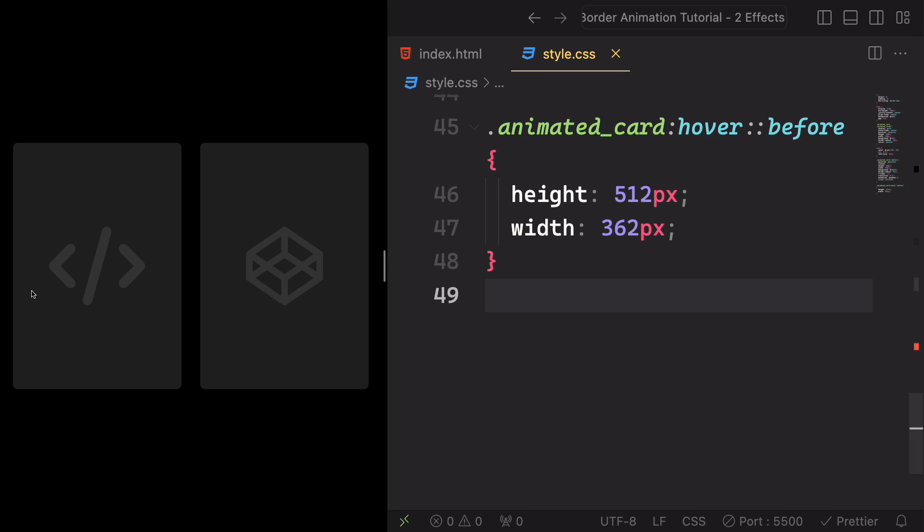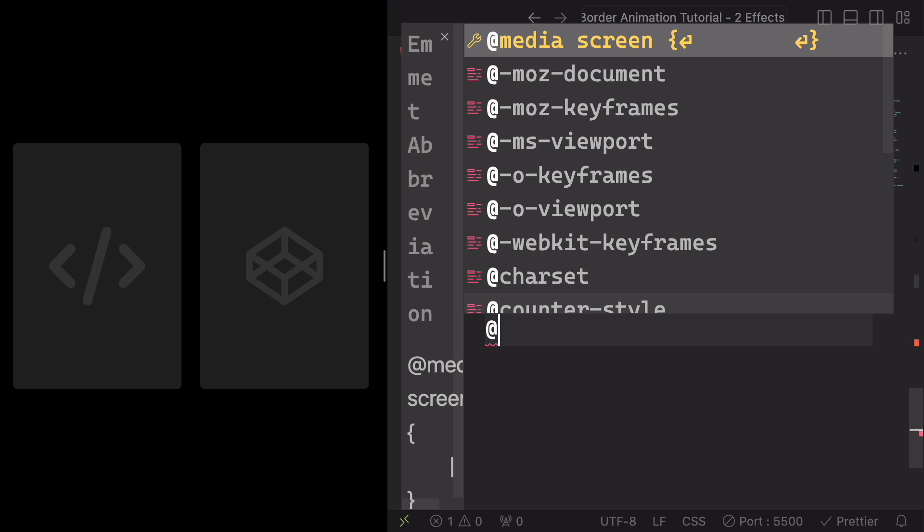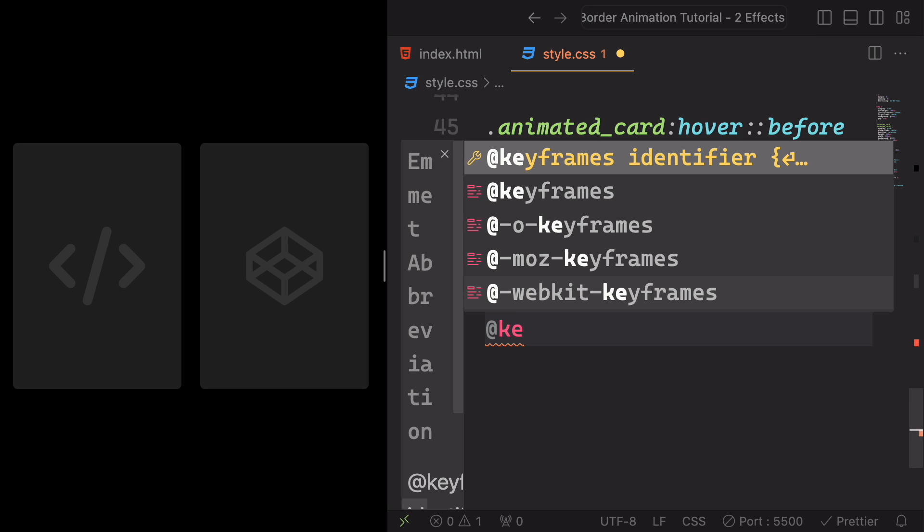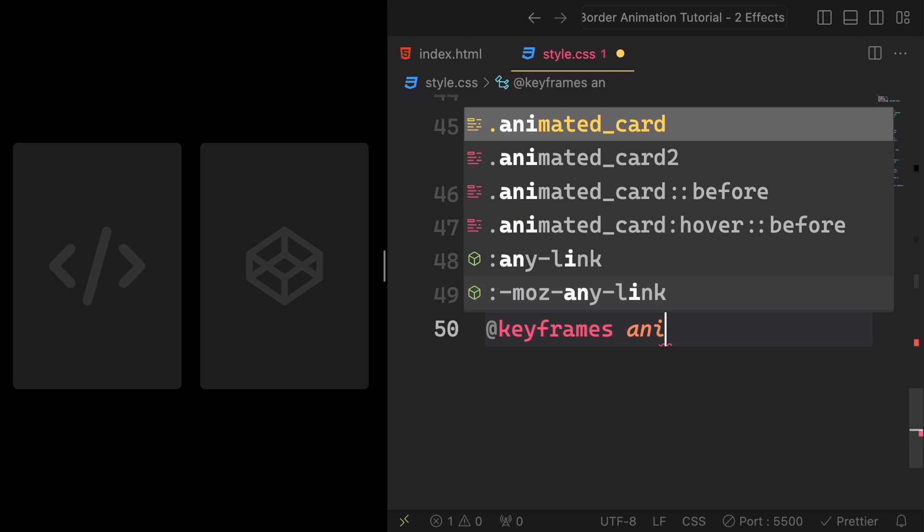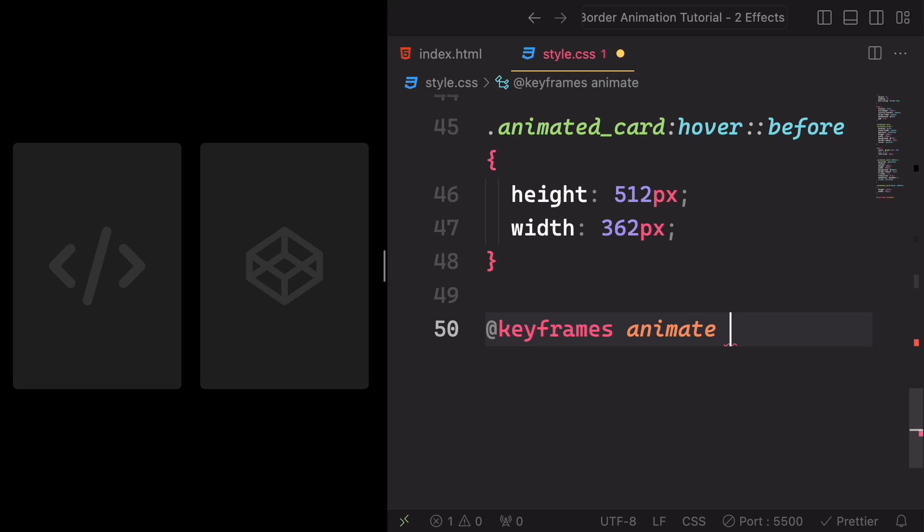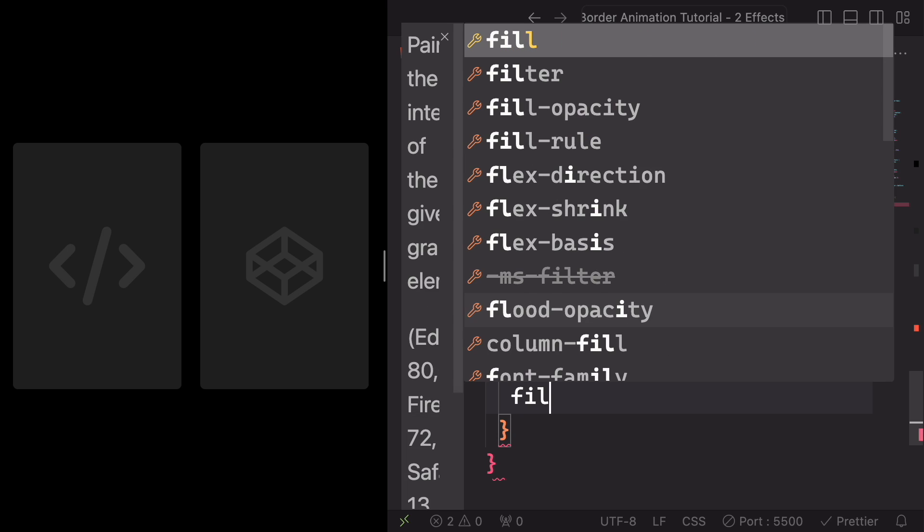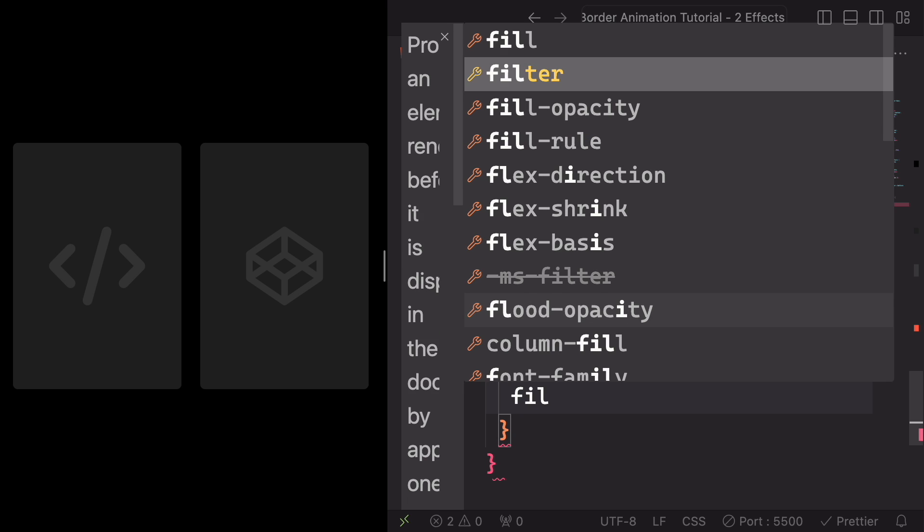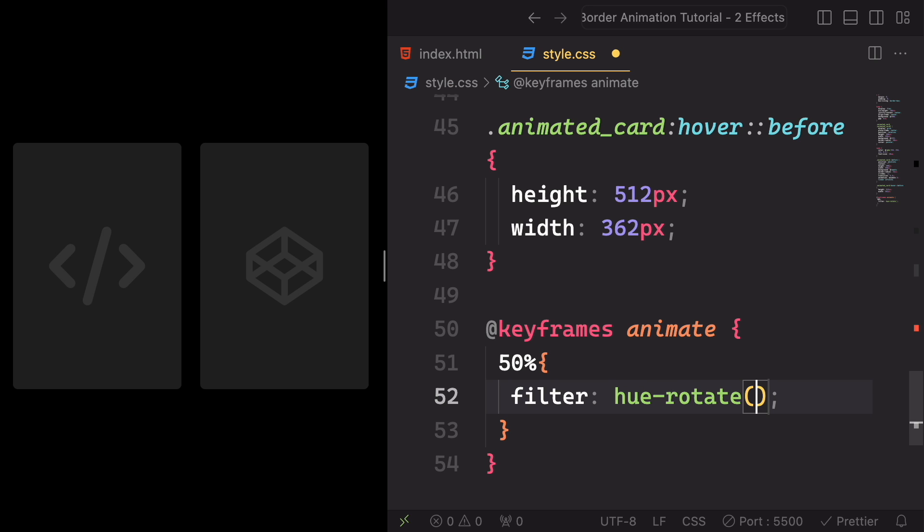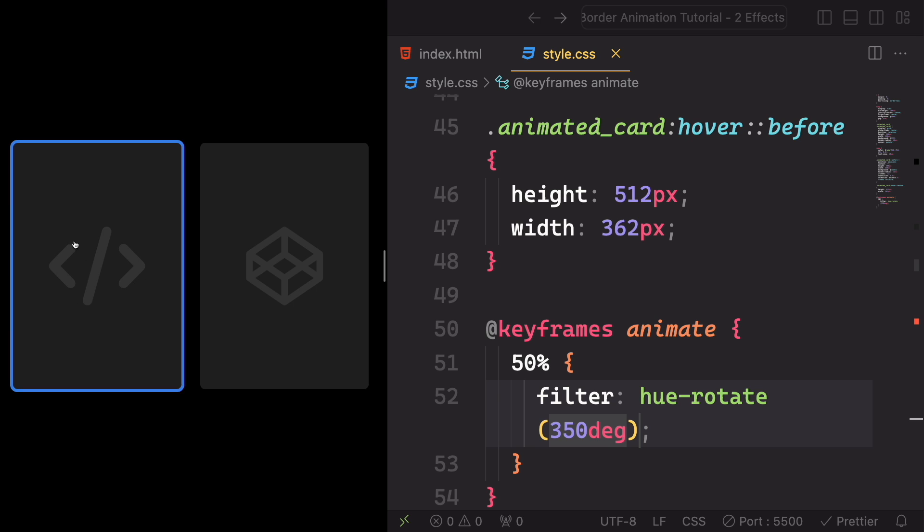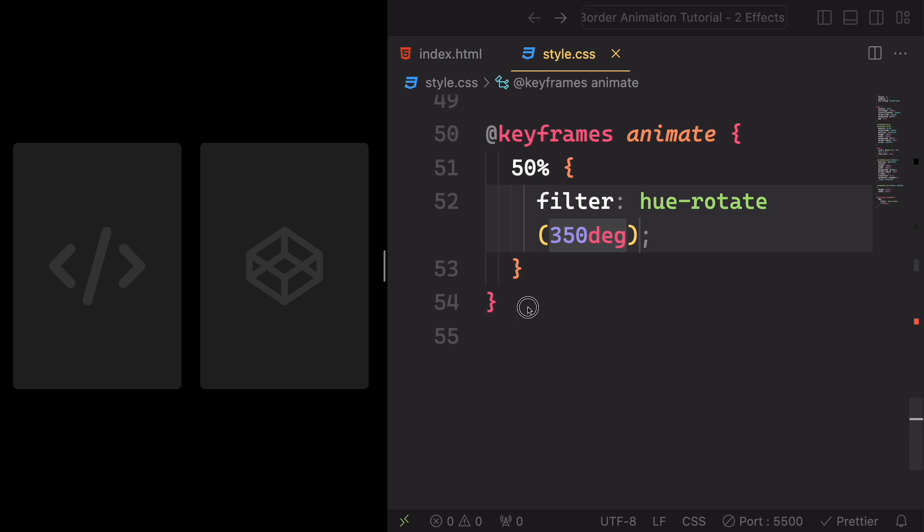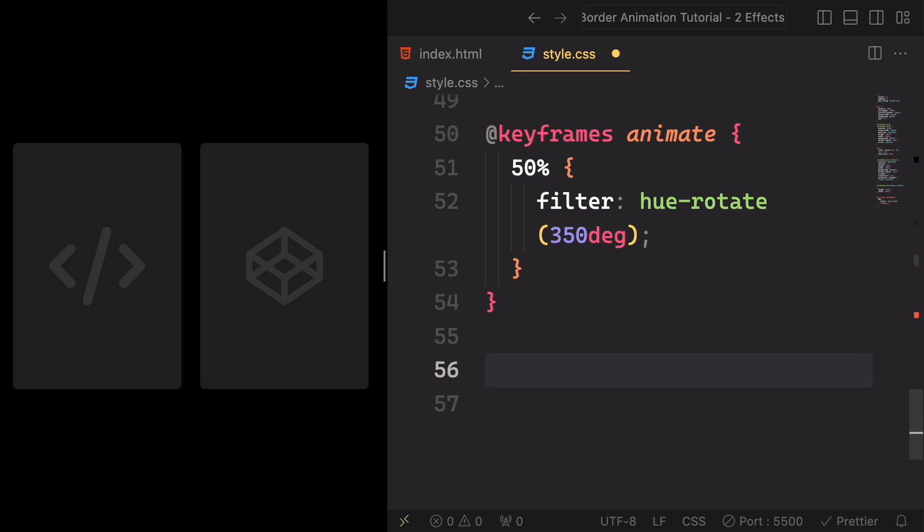We said something about an animation but we don't have it. So add keyframes, let's say animate, because this is the name of the animation. At 50% of the animation, we want to apply a filter to rotate the hue of the element by 350 degrees. This means the color of the element will shift along the color spectrum, creating an animation effect. Take a look at this. Very beautiful. Every time you hover.